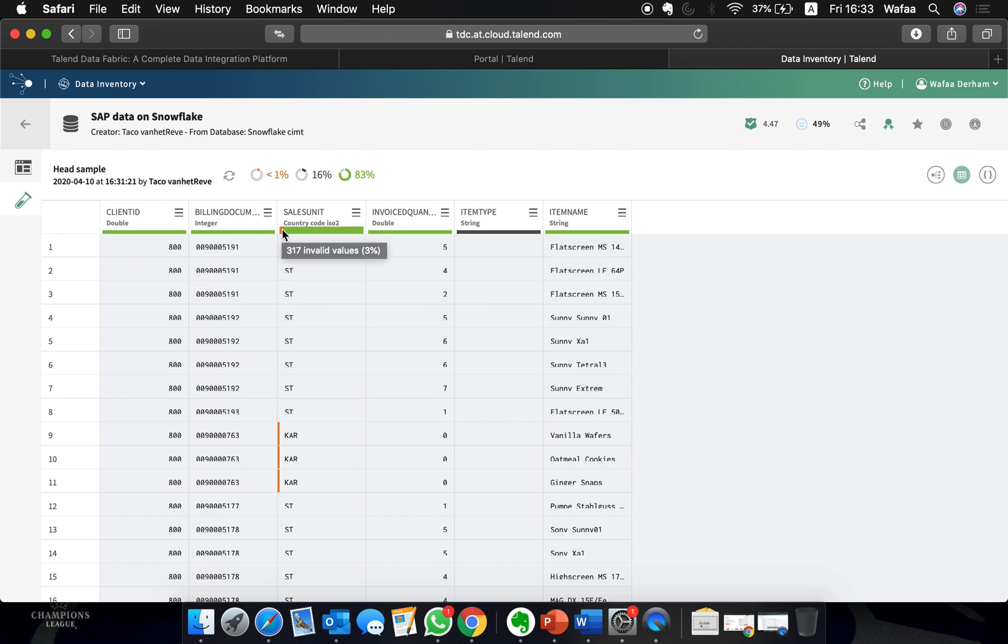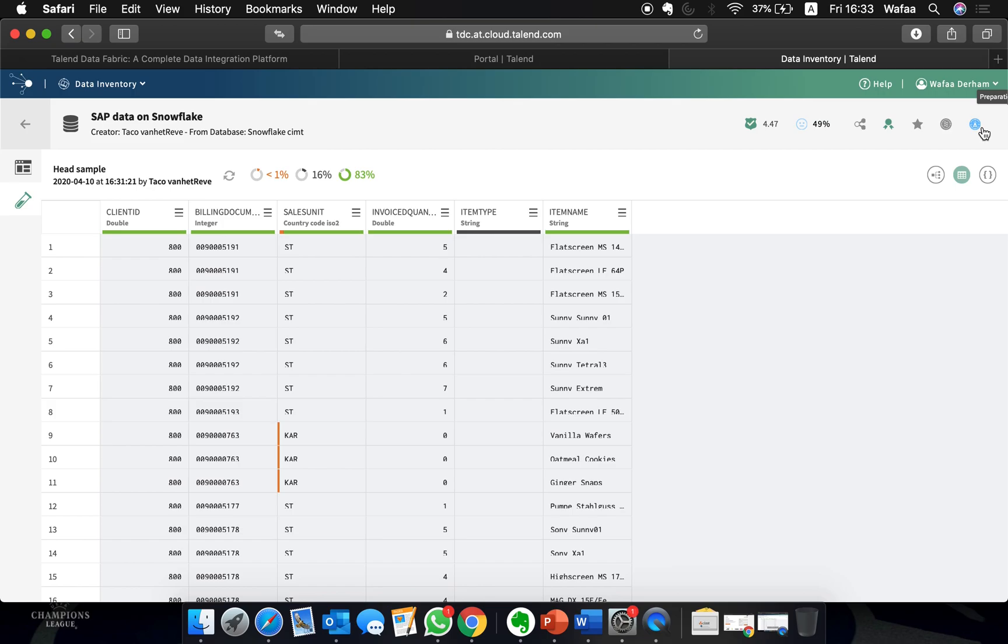As data inventory is integrated with pipeline designer and data preparation, we can quickly modify our data set to be ready for insight, therefore ensuring the data is meaningful and trustworthy.